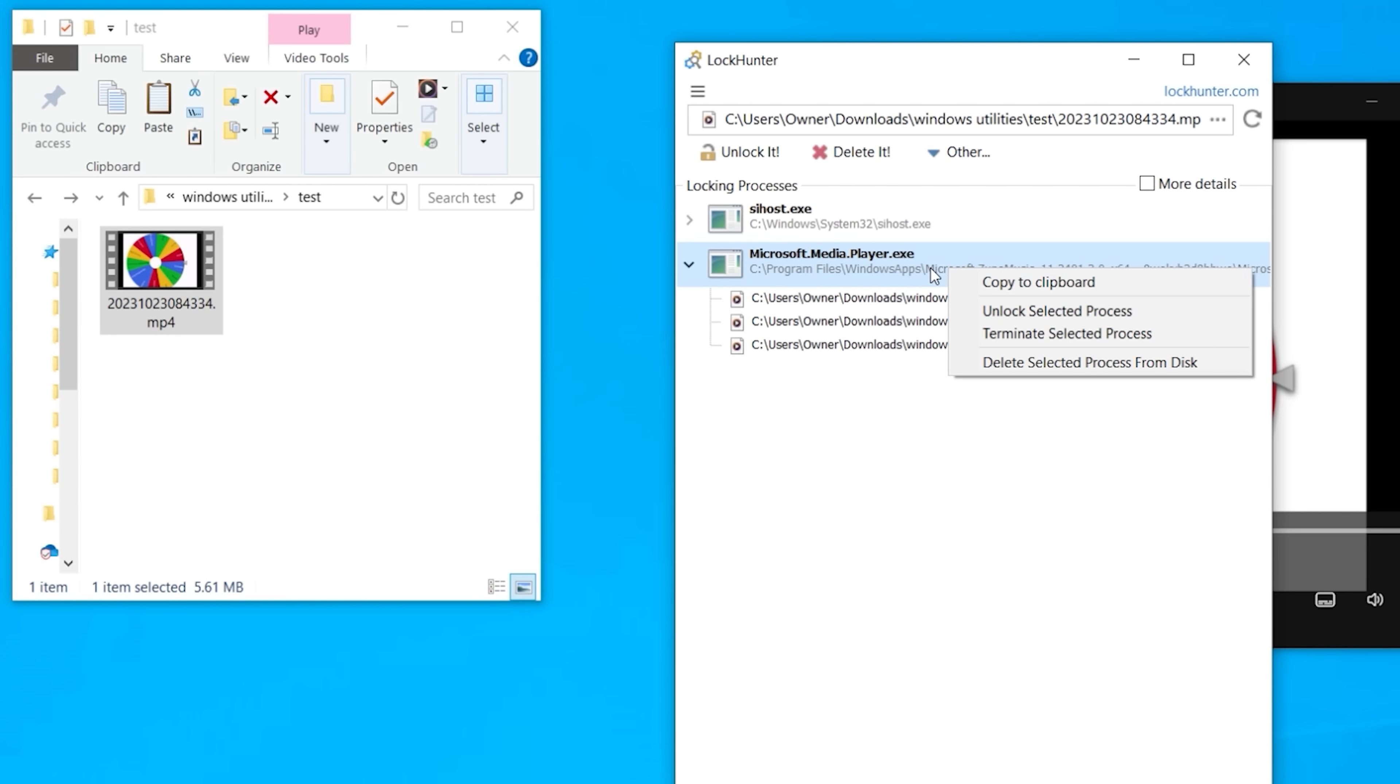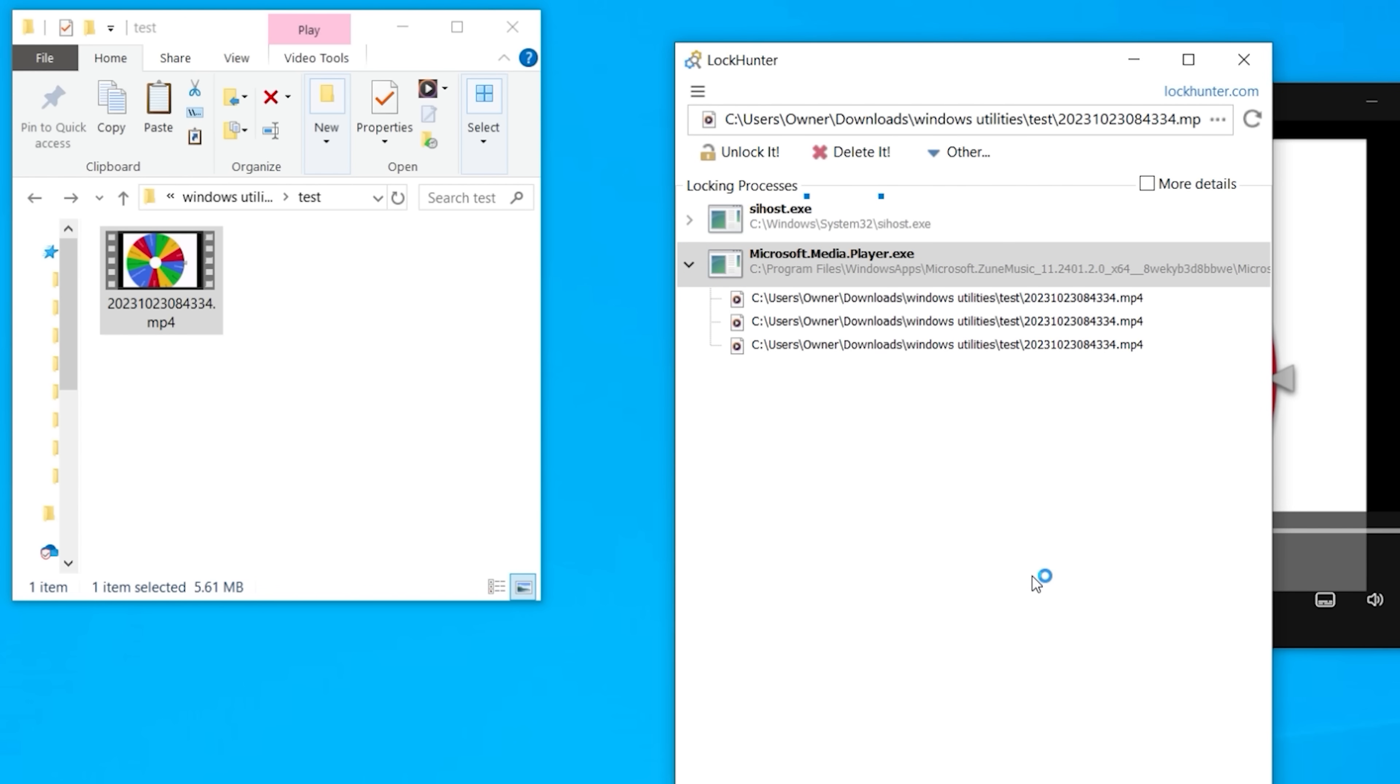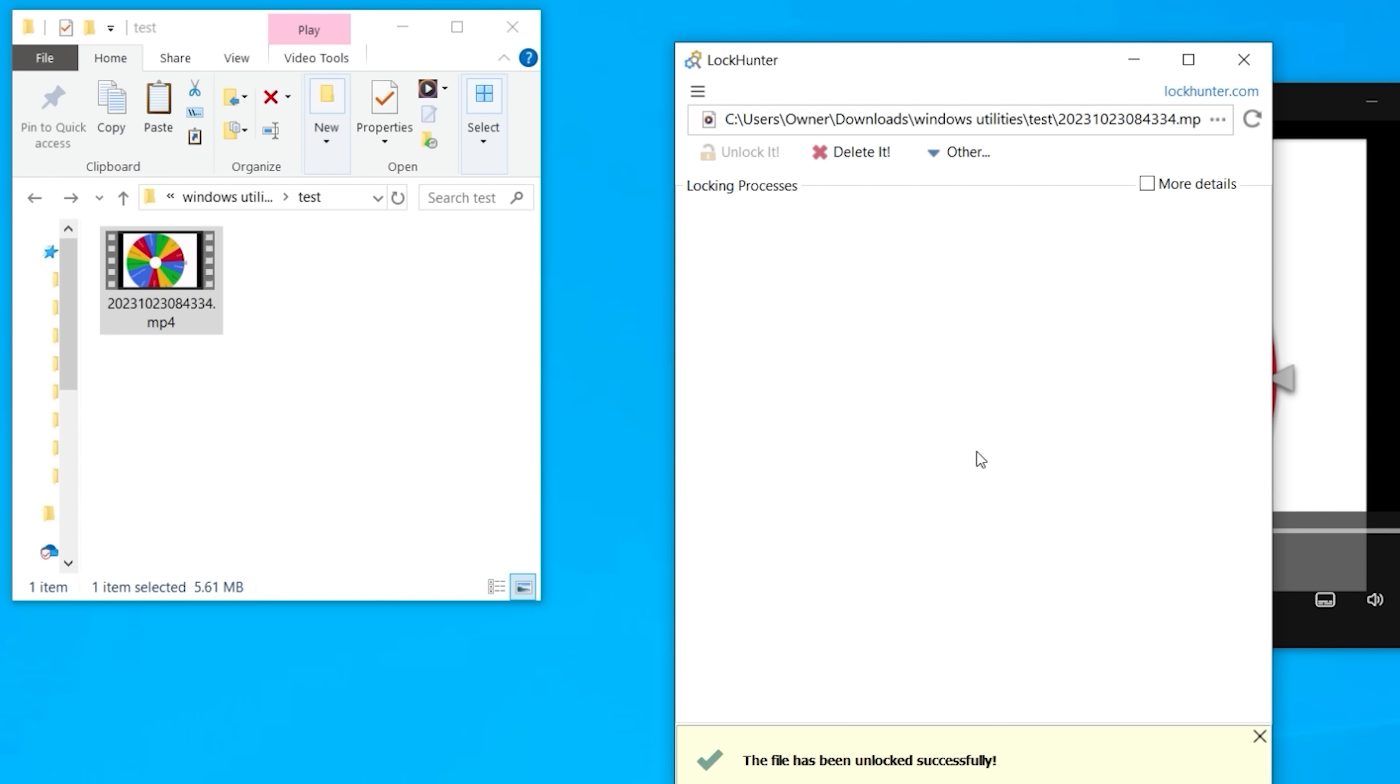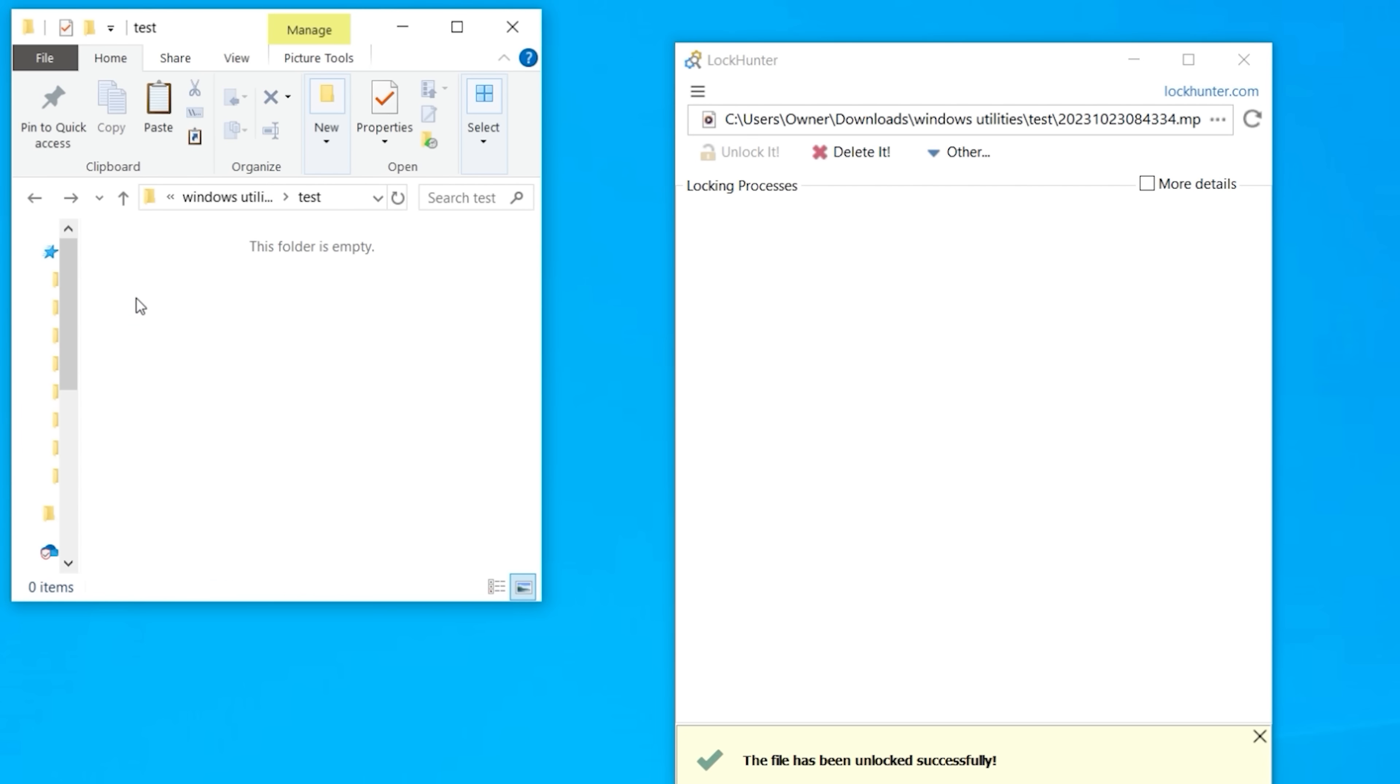What I can do is simply go and click on Unlock. It will tell you, hey, you're about to lose it. Yes, we know that. Click on Yes. It closes down the media player, closes down whatever's keeping that file open. And now I can easily go ahead and delete that file.